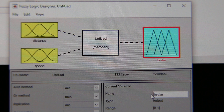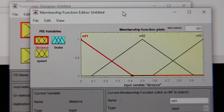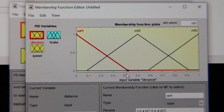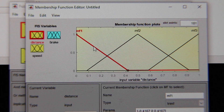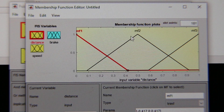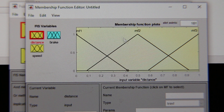Now I define my inputs and outputs. Next, I have to define my membership functions. To define the membership functions, I go to the distance variable and double-click on it — my membership function editor will come out. As a default, it defines three areas. If you want, you can adjust them by selecting them and moving them on the screen, and you can also select the type — the shape — of each one.